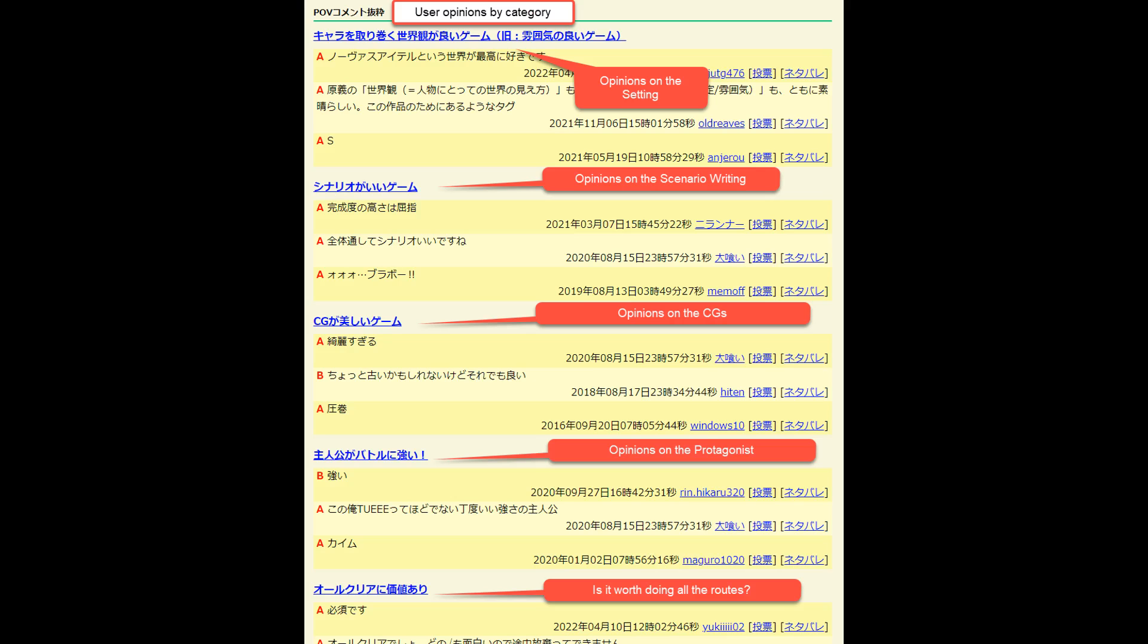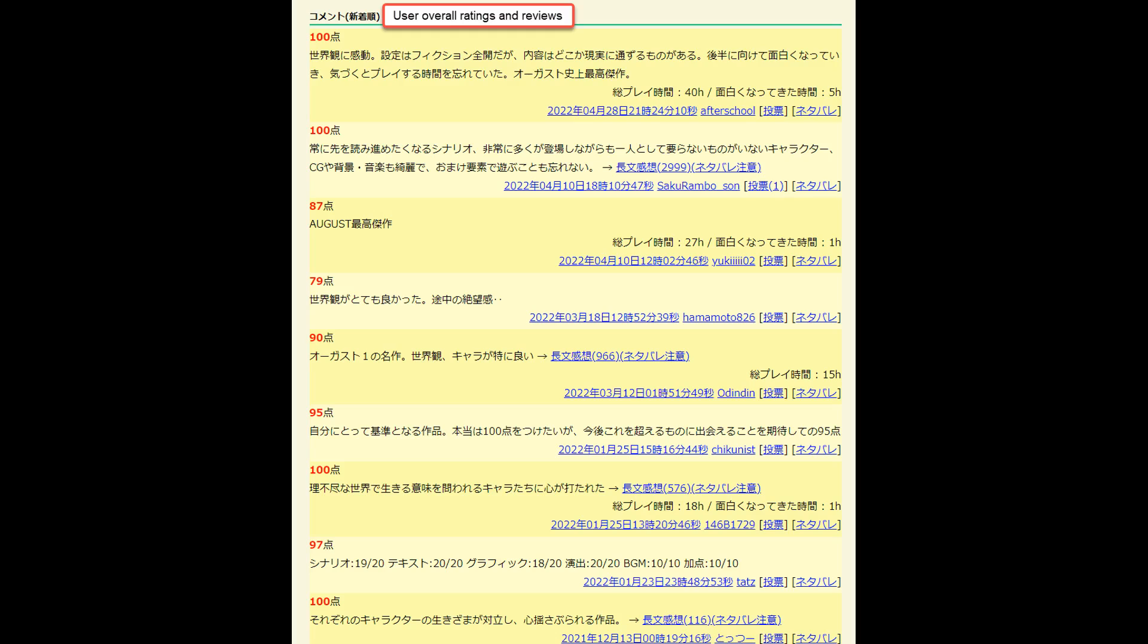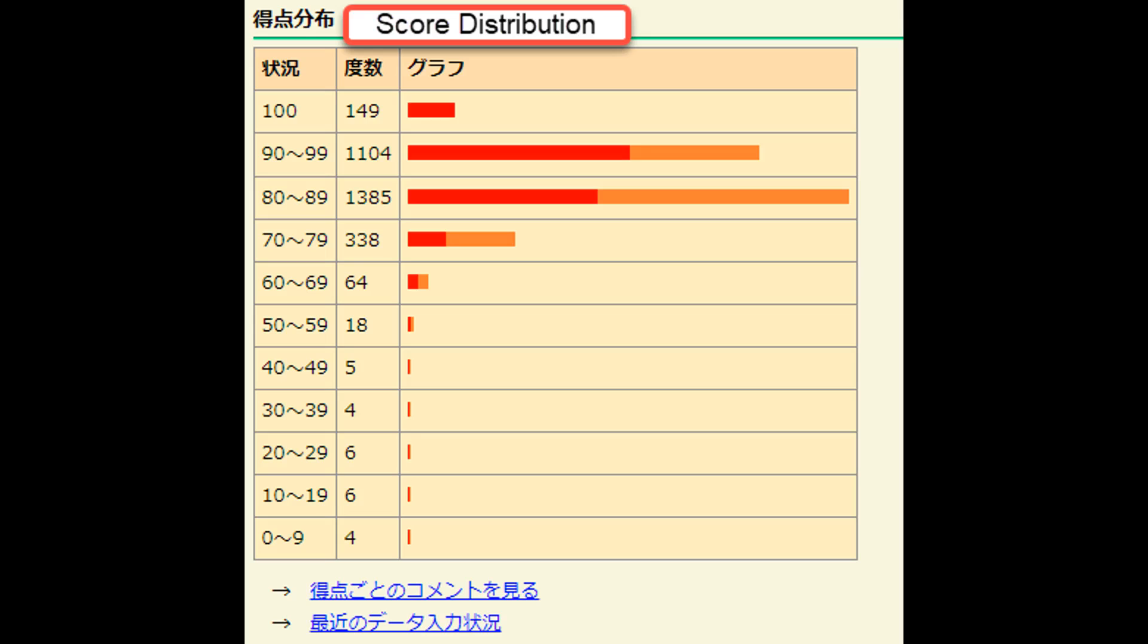There's a pretty cool section where the users can give grades to various different categories about the visual novel. On different visual novel pages, these sections might differ based on the storytelling, but generally you'll get sections about the setting, scenario writing, CG opinions, the protagonist, and if it's worth doing all the routes. Continuing off that, there's a section where you can see the overall ratings the users gave to the visual novel and a little review in words if they wrote one. As you can see they vote out of 100, as opposed to voting out of 10 on VNDB, so there's going to be a little bit more fluctuation of votes. Finally, you can see the score distribution among all the users who voted for the visual novel on erogamescape.